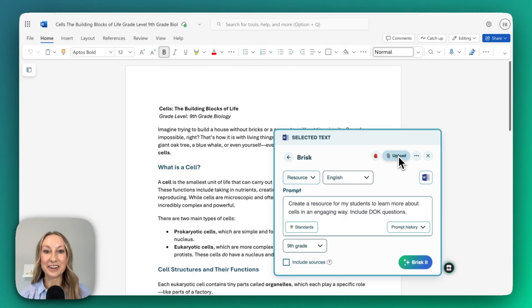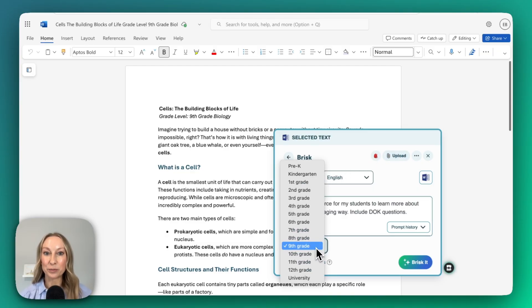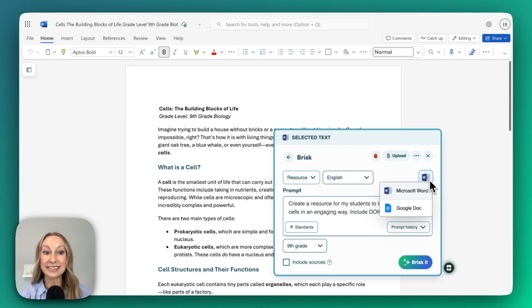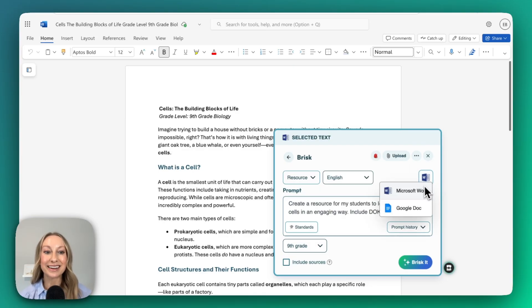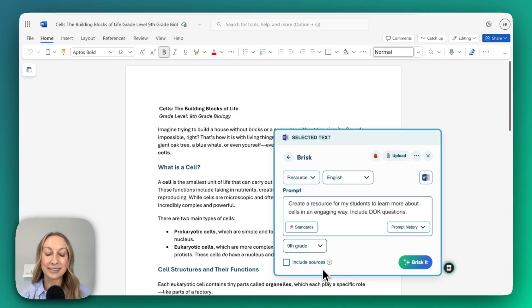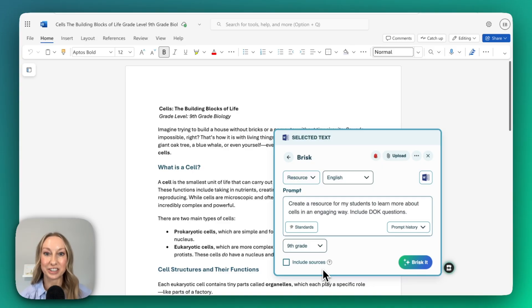I've entered my prompt. From here, I can always attach standards, toggle between grade levels, and you'll also see that I can select Microsoft Word or Google Doc. I'm selecting Microsoft Word. You'll see down here I can also include Sources. By selecting Sources, it's going to let you know exactly where Brisk is pulling this information that it generates.